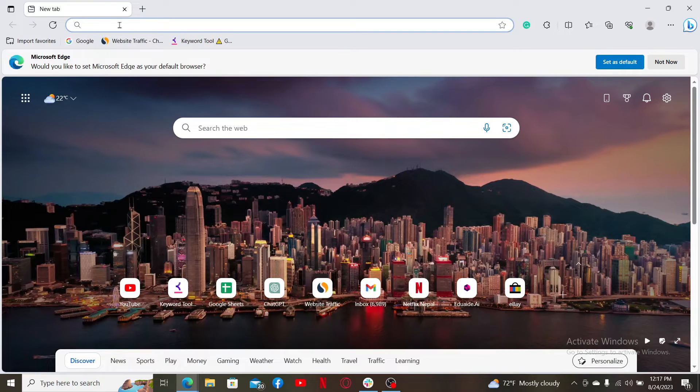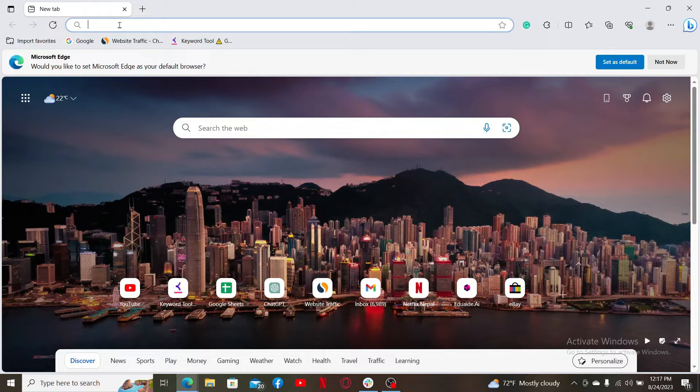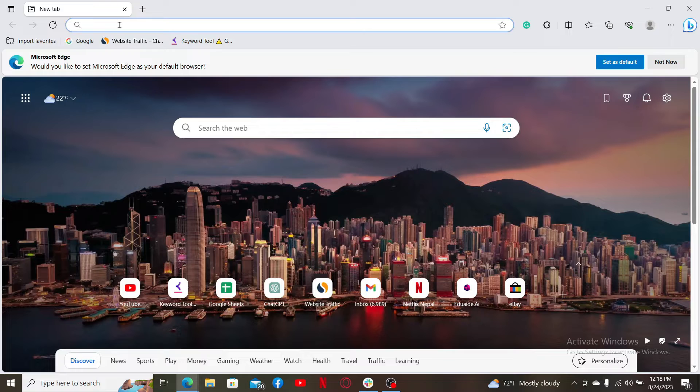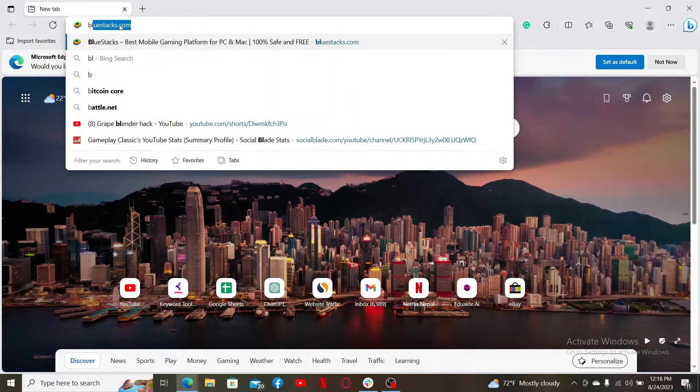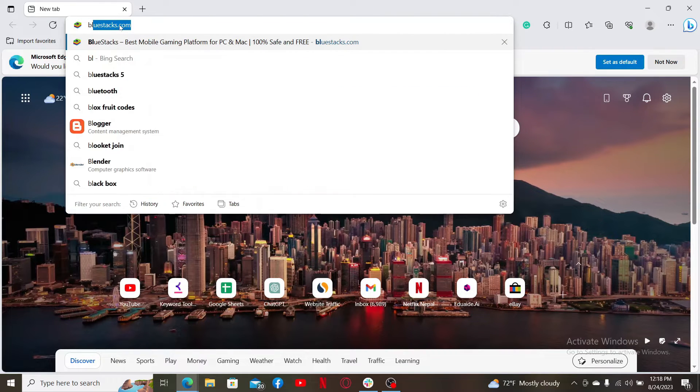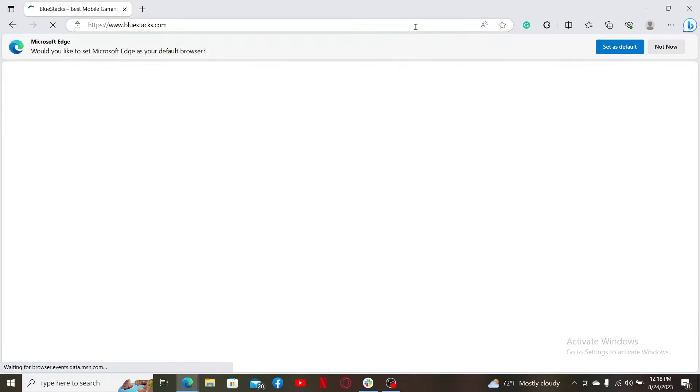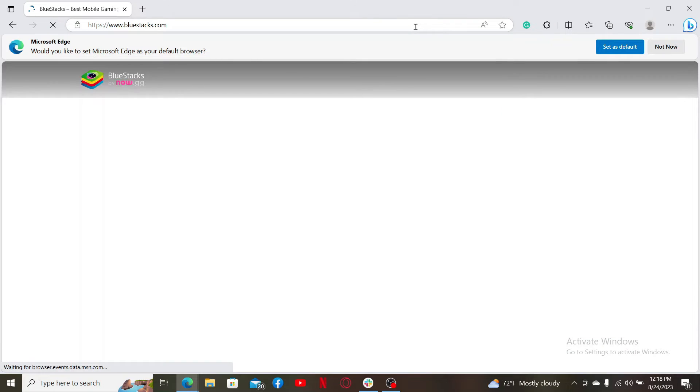You can download any other Android emulator of your choice since there are other Android emulators available such as Nox Player, LD Player, and so on. In my case, I'm going to search for the BlueStacks Android emulator. Type in bluestacks.com and you'll end up in the official site.